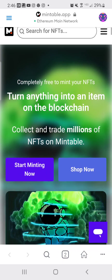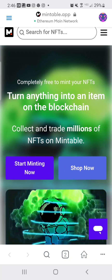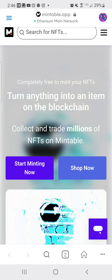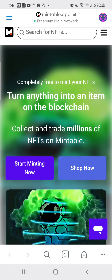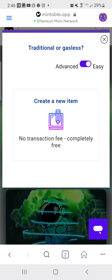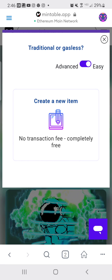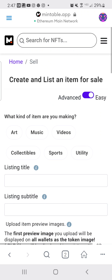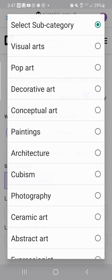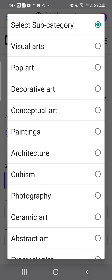Let me show you how to do this. You're going to go to mintable.app — you can see it right here at the top. Type that in, then go ahead and click 'Start Minting.' From there, click 'Create New Item,' no transaction fee, and then go ahead and upload your art.